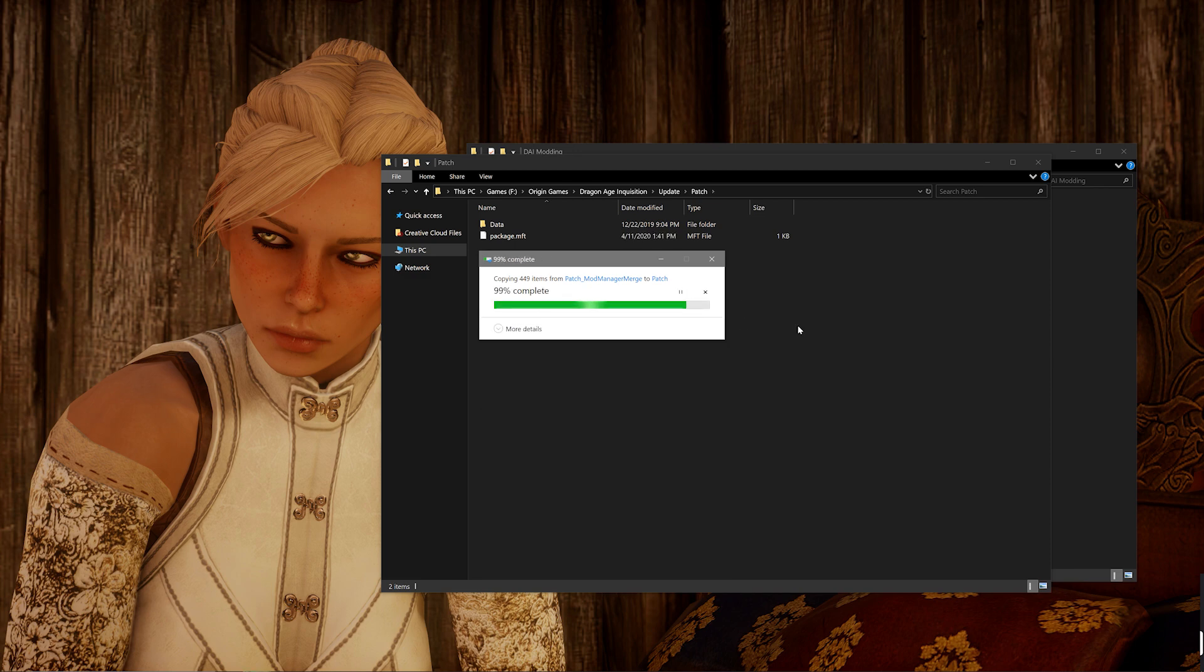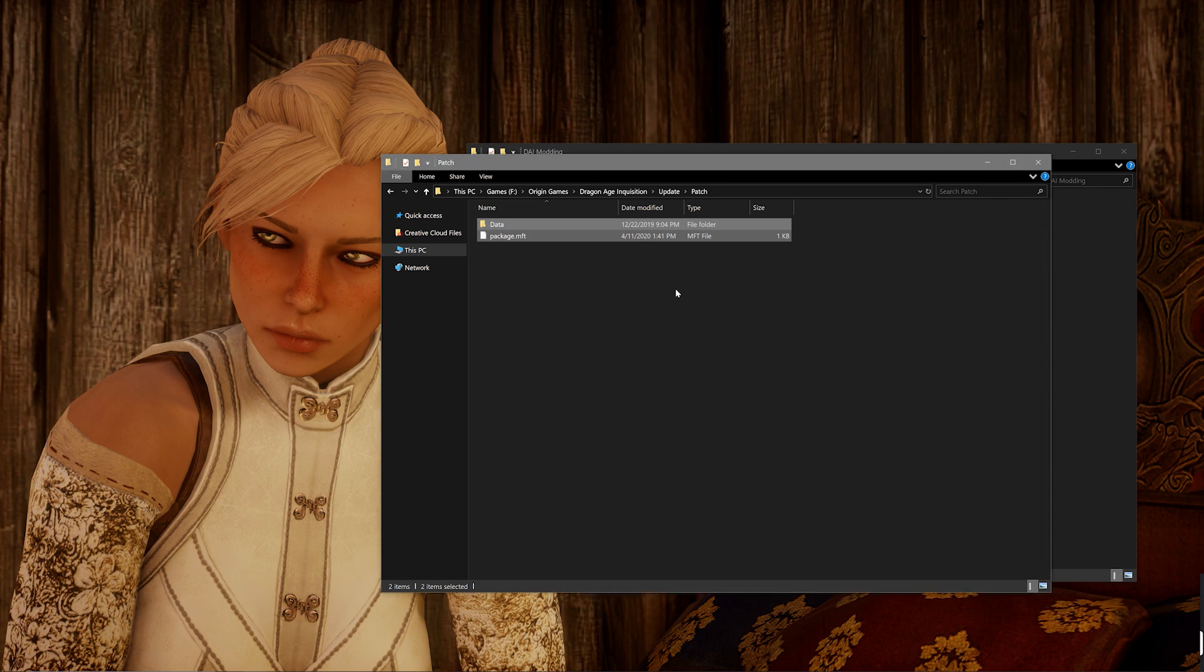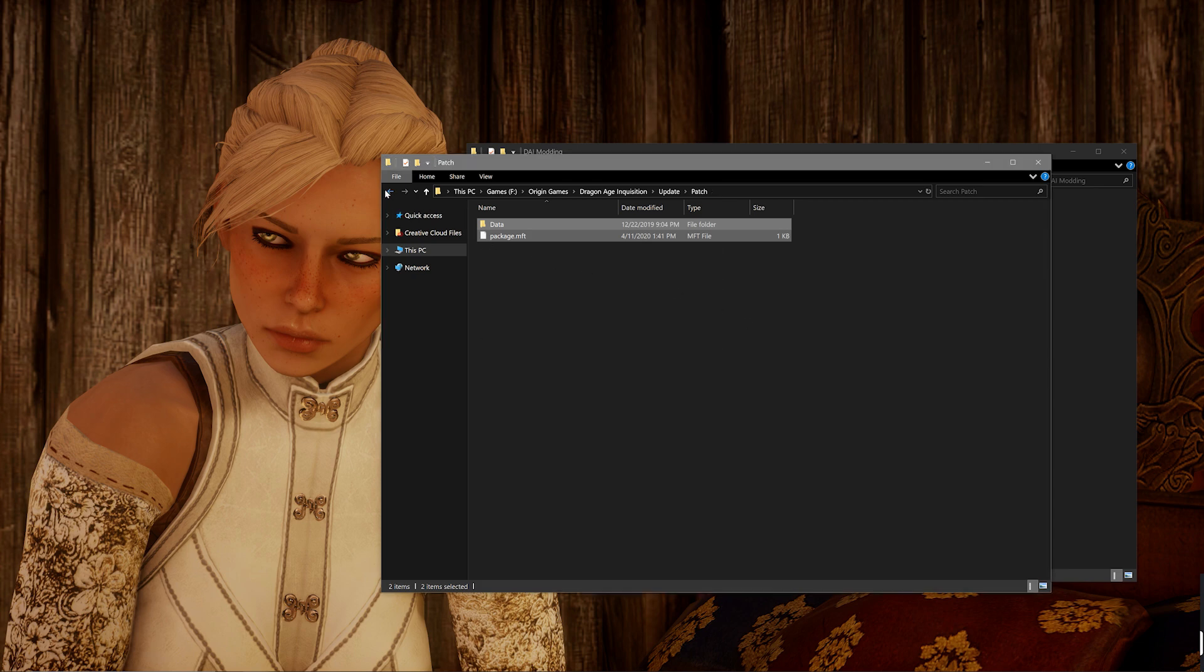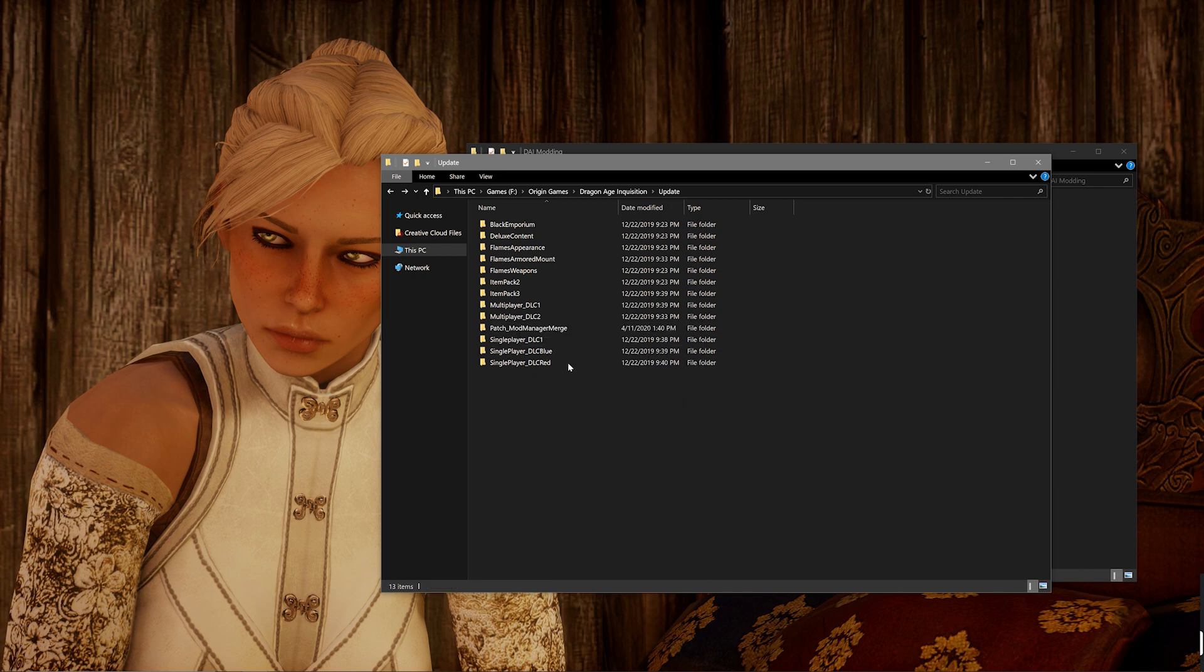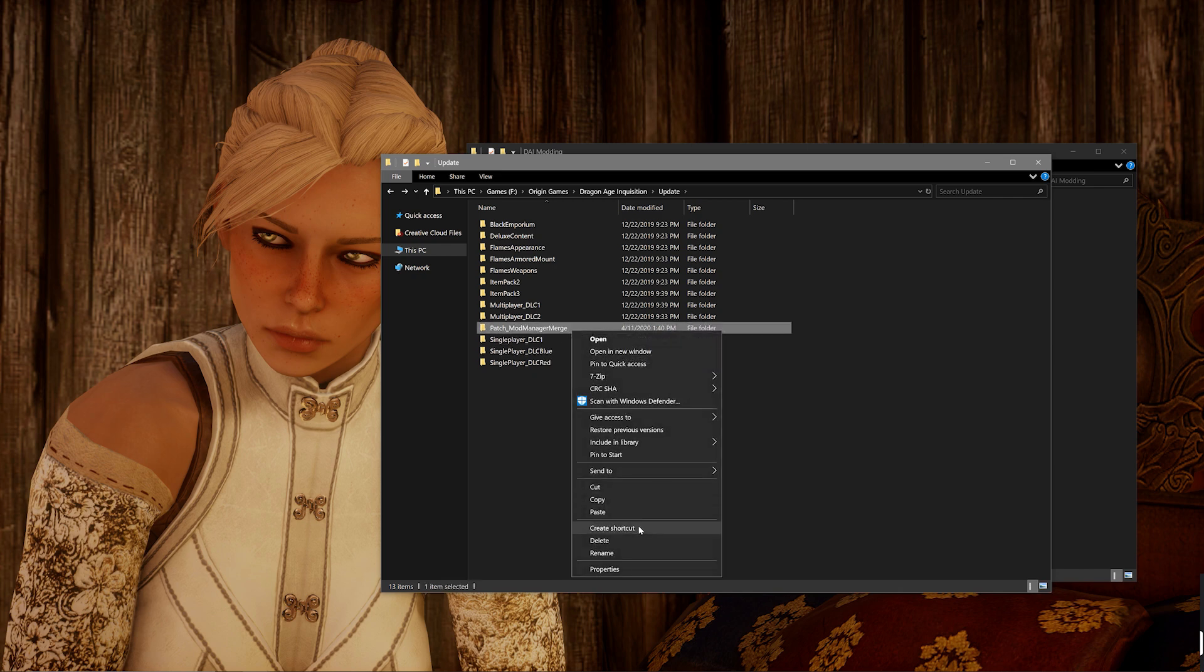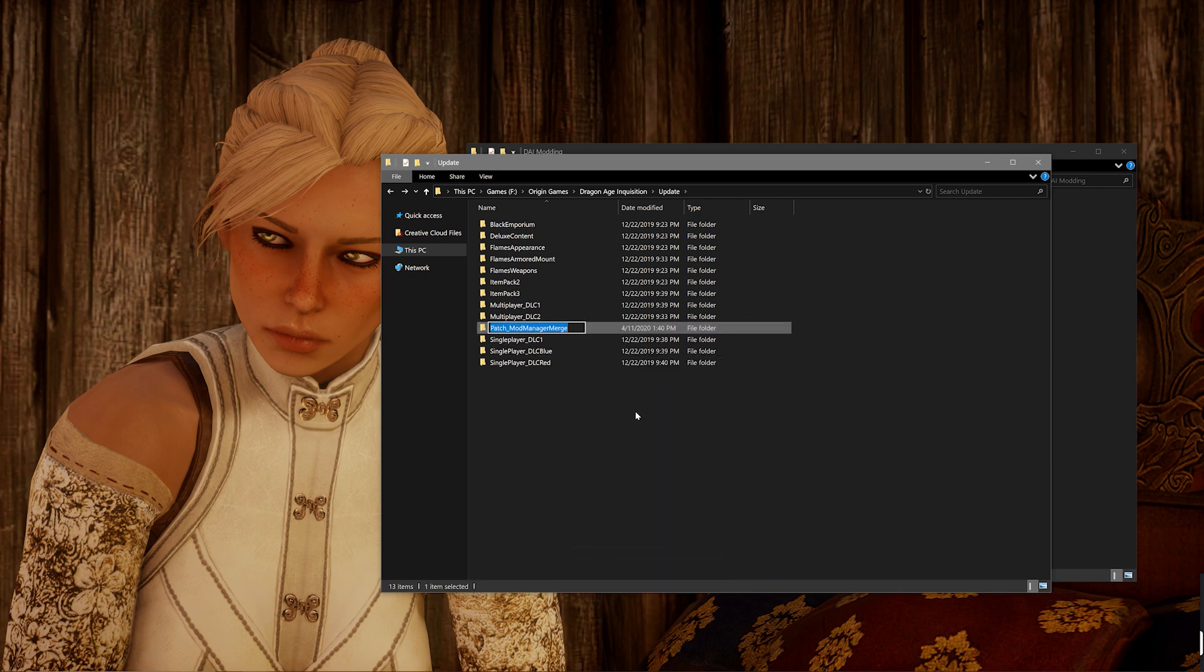Now, the second method that you can do instead is just delete that patch folder that you have in the update folder and then rename the patch underscore mod manager merge folder to just patch. So then that way you now have a clean patch file that has everything from the .DAI mod format.